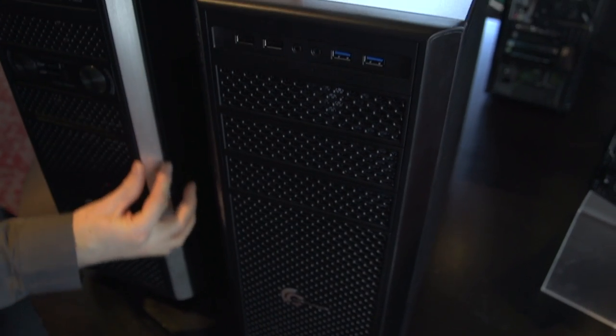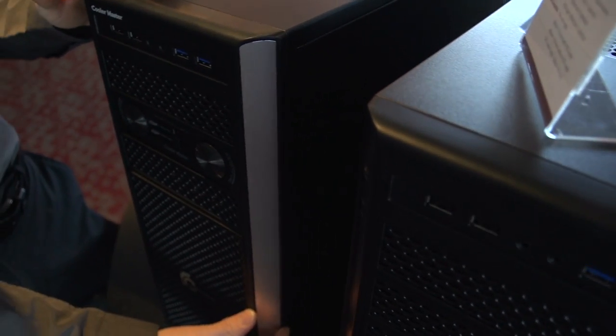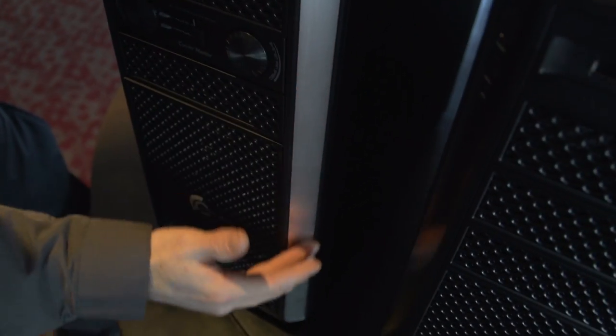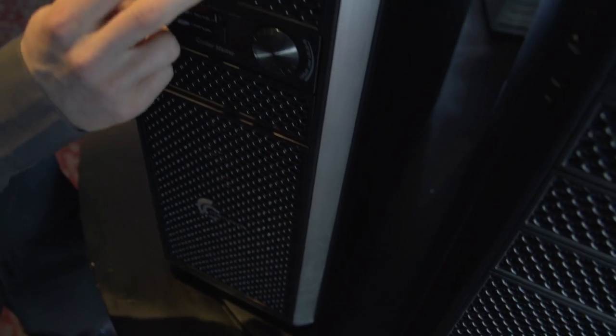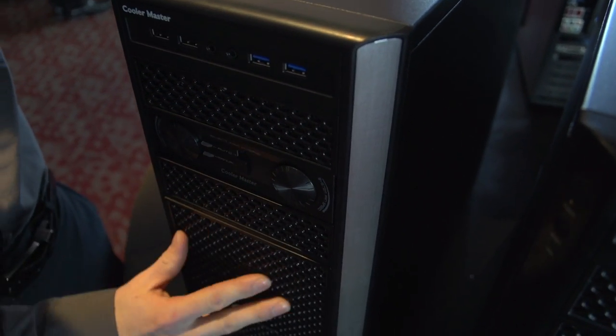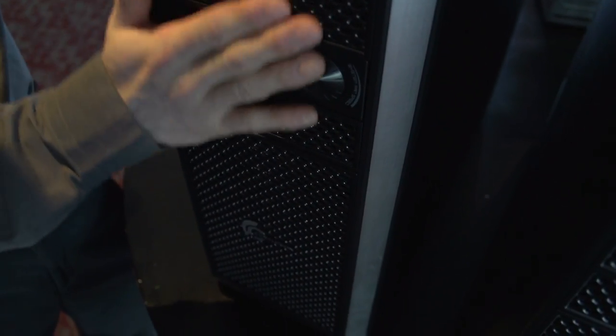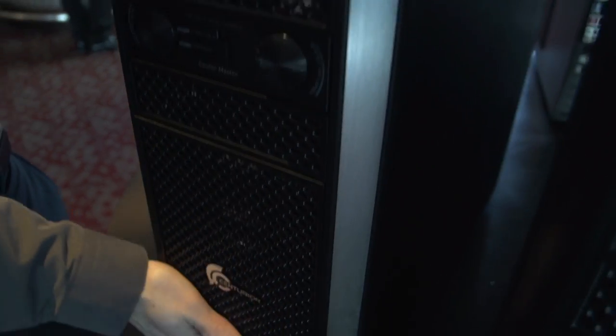This strip down here on both the silver accented version and the black accented version is aluminum. And check this out guys, these are not plastic meshes. We are done with plastic meshes on $70 cases. These are actually metal meshes,